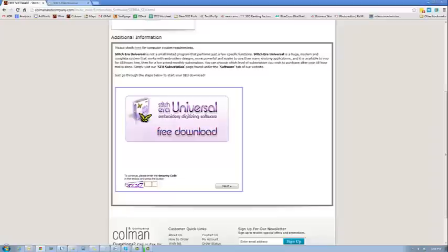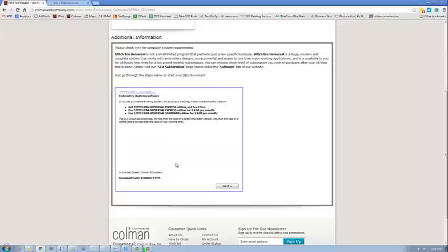But for the free download, you're just going to type in the code it says down here, 0794, and I'm going to hit next.